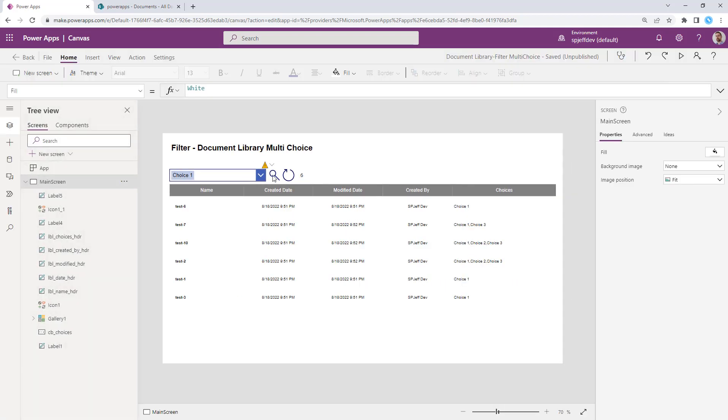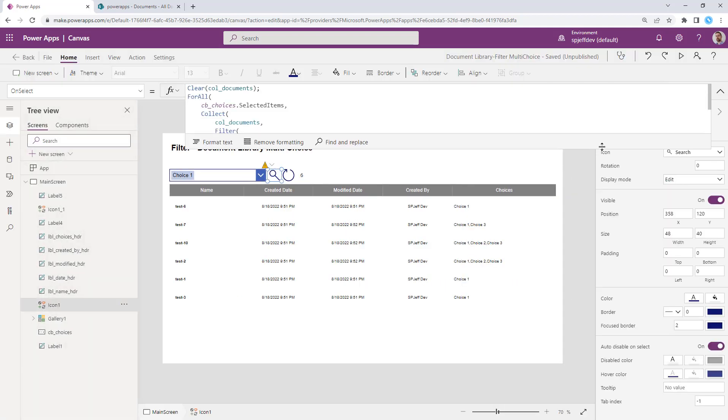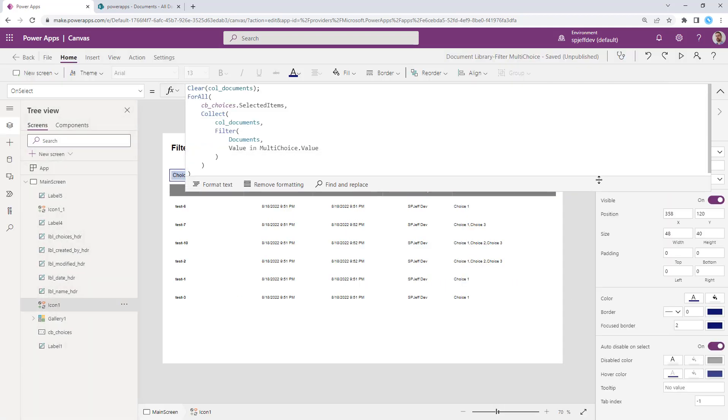So you probably want to look at a collection and using the collect function to go ahead and append. And that way you can collect more items based on more matching from the multi-choice field. Thanks for watching.